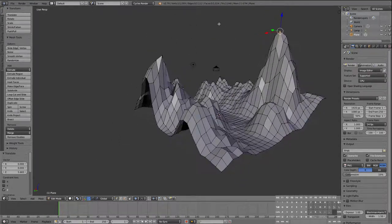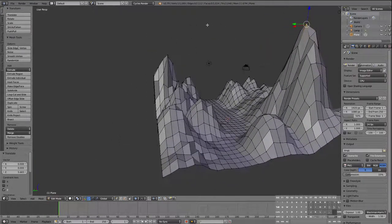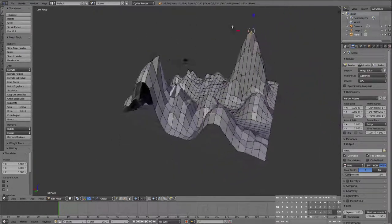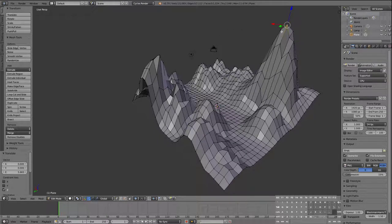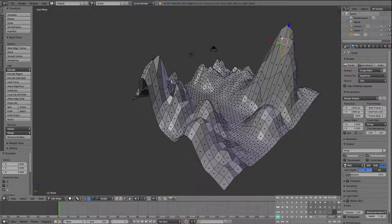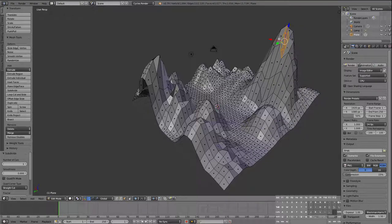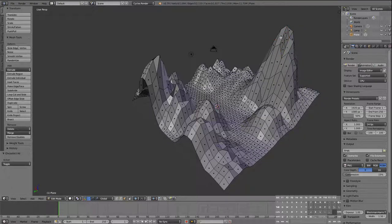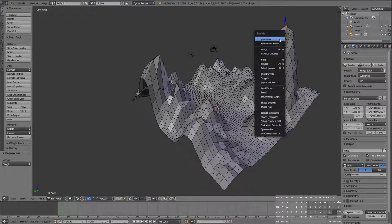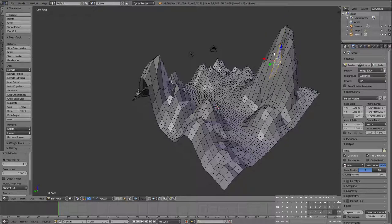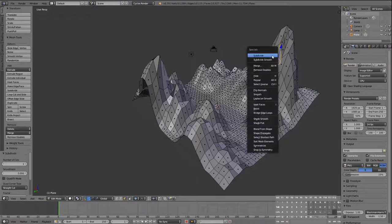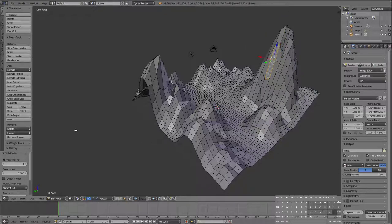So there we go — we made a sort of mountain scene. I'm going to go to face selection mode and subdivide some of these faces a bit more because I'm going to play with them later. Some didn't subdivide because they're too irregular.